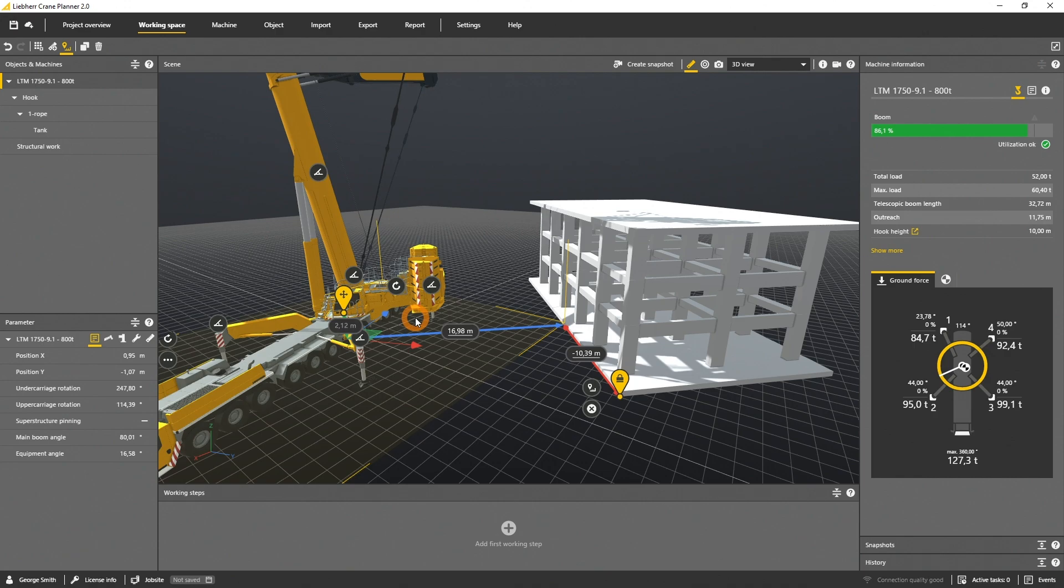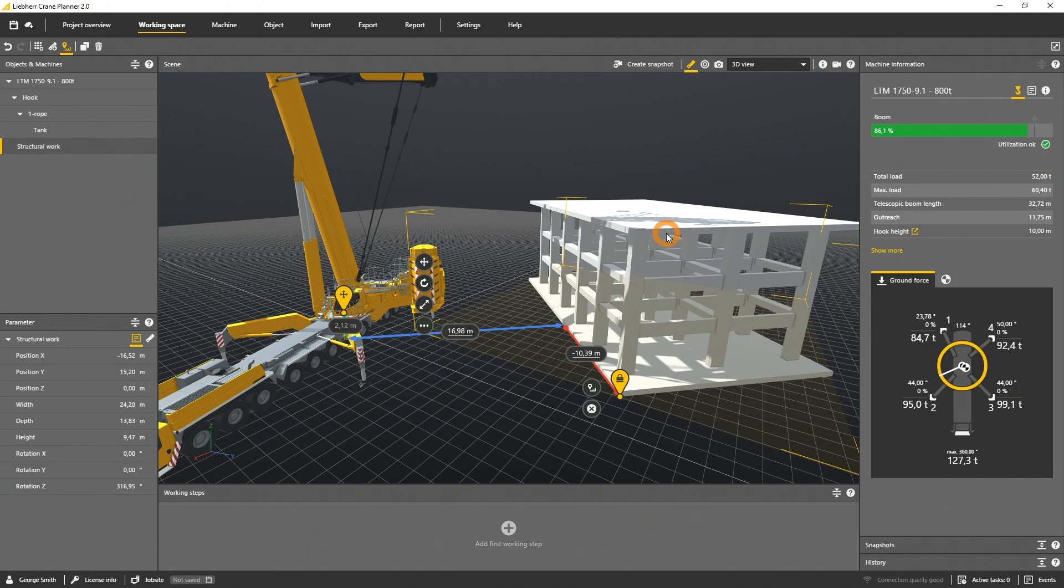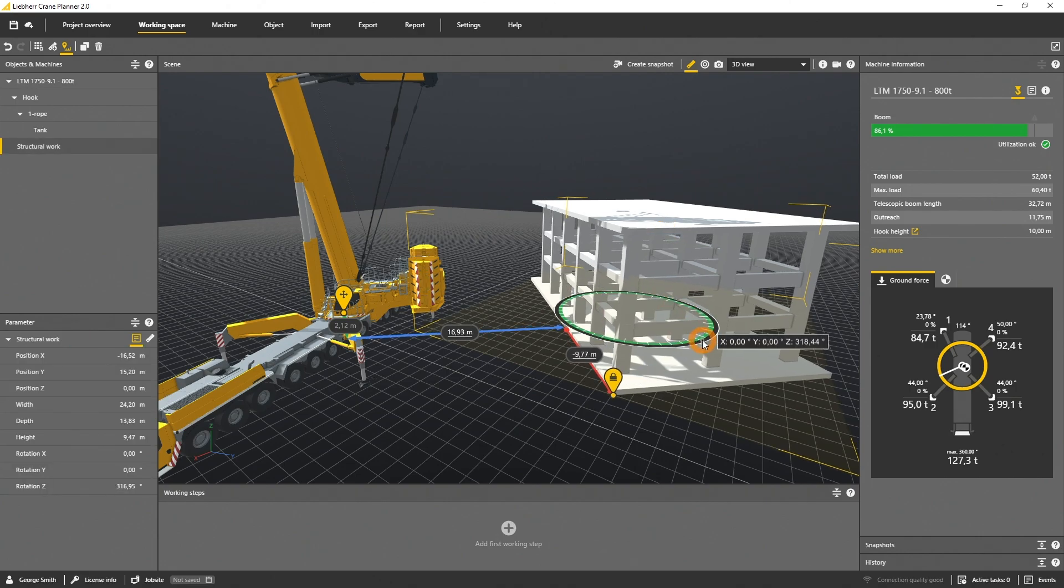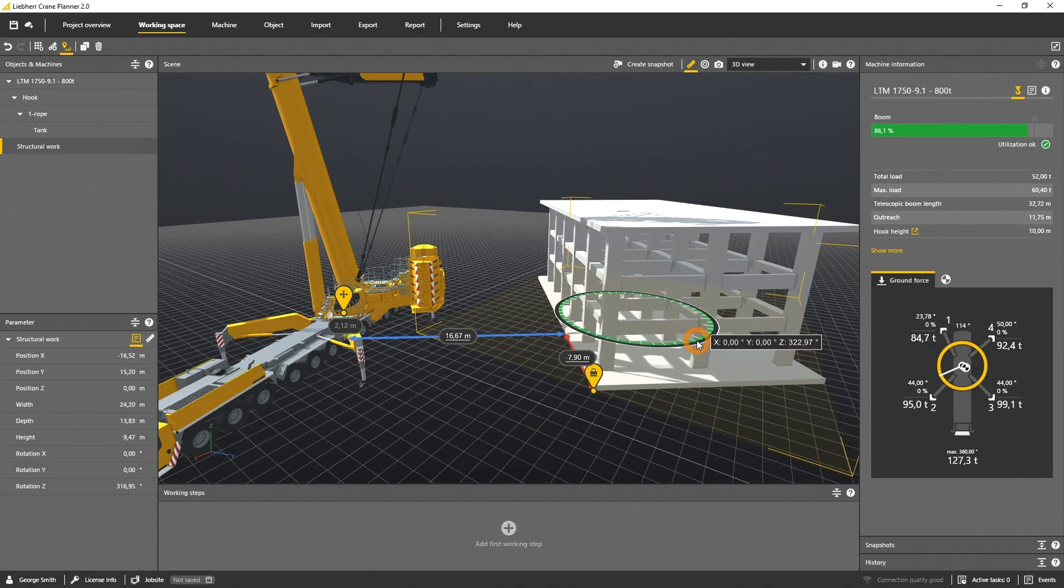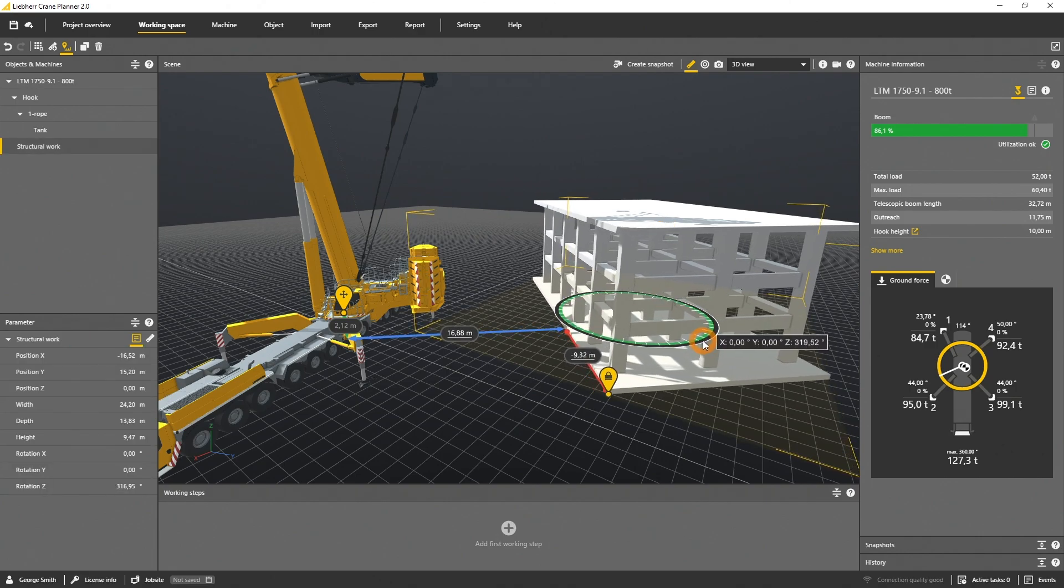Please be aware that the coordinate system is according to the fixed base point. Whenever you rotate this object, the distance axis will rotate as well.